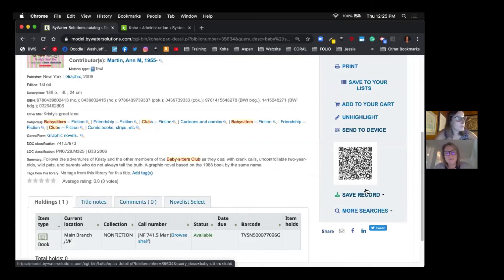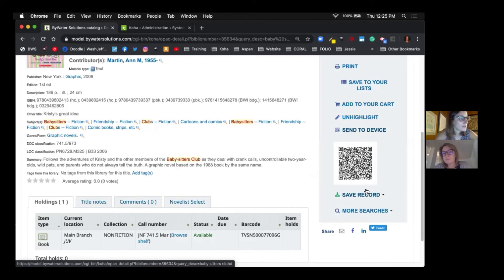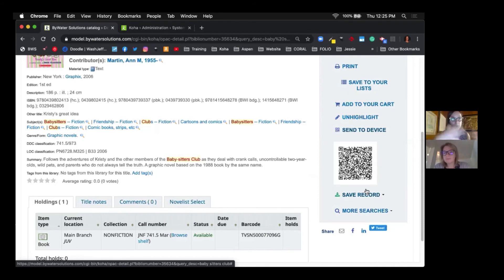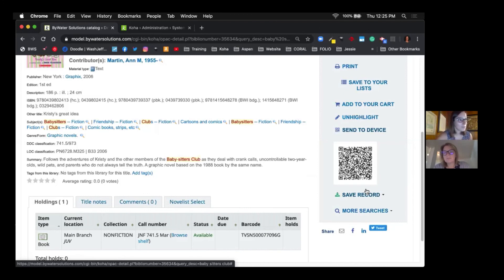In our great reopening webinar that we just did, Catherine from Cedar Park Library in Texas showed the great example of what they've done to set up the reference interaction computers where they have some plexiglass in front of it. So, you know, whatever the new process and procedure is for your library, hopefully this is one extra step to have that contactless communication with your patrons.